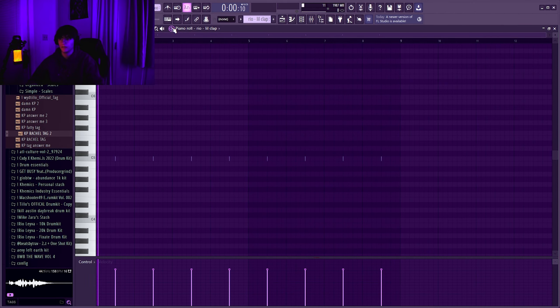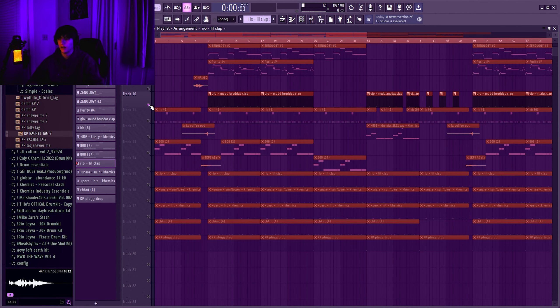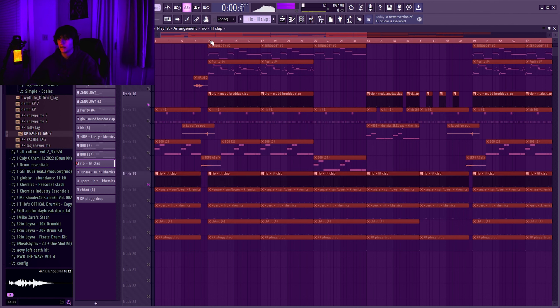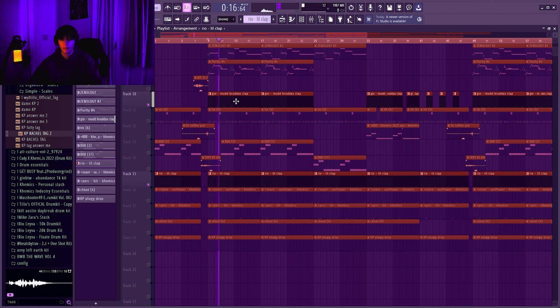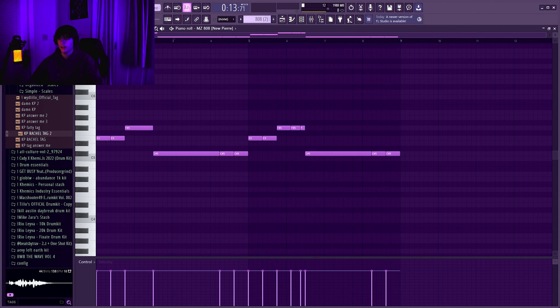You got the 808, follow the root notes of the melody every time.